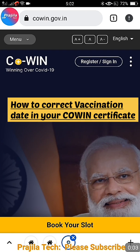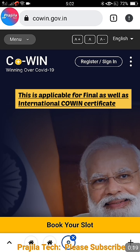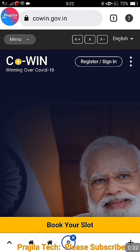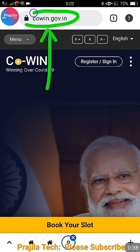Welcome back. This video is about the CoWIN portal — specifically, if your vaccination date is wrong or if you want to correct your vaccination certificate received from the CoWIN portal, you can now do it online. For example, many people find that the certificate date shown in CoWIN is different from the real certificate received from the vaccination center. This video will clearly show you how to raise a request to correct your date in the CoWIN final certificate.